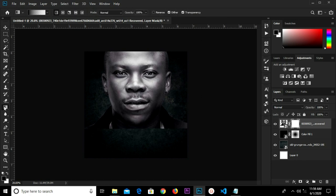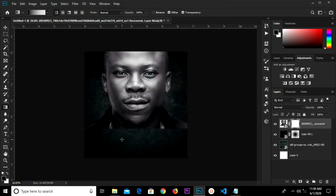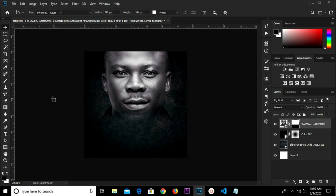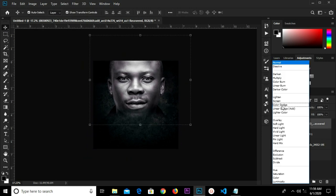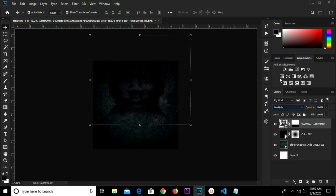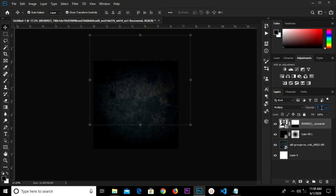Grab our gradient tool — G for gradient. We have it set to foreground to transparent, click OK, and drag this way. Grab our move tool, select this image, and change the blend mode to Multiply. Reduce the opacity down to 74.